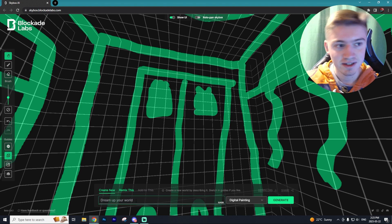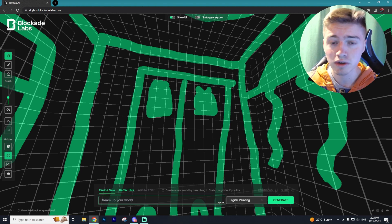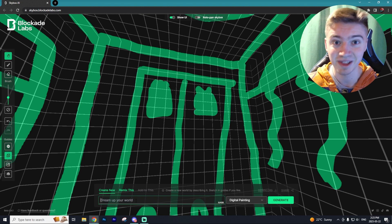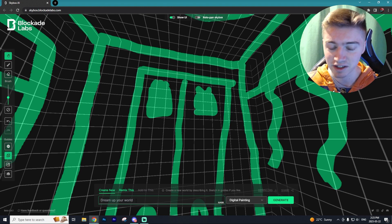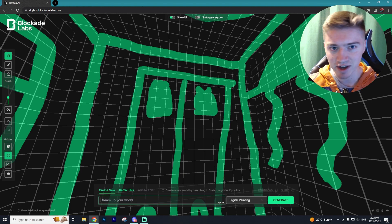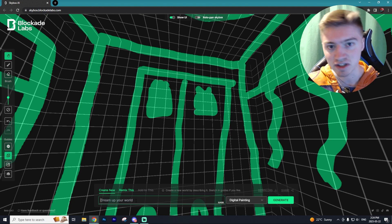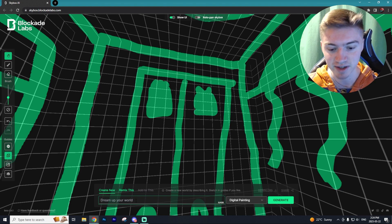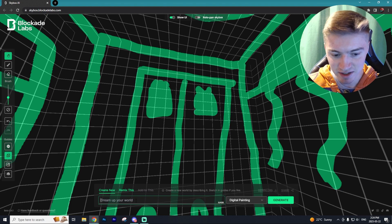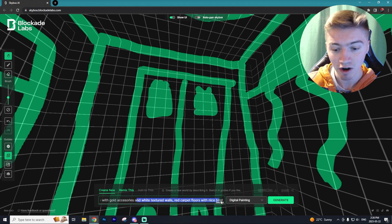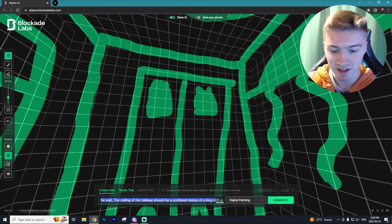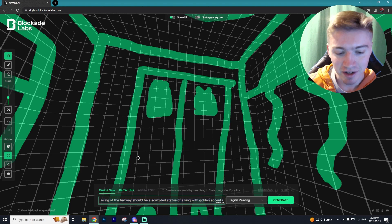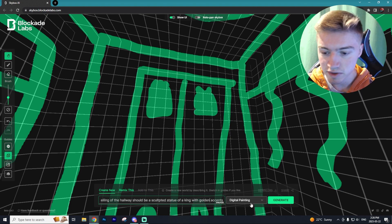Now from my testing Skybox works slightly different than a program like Midjourney. If you have experience with that, where the prompts are assessed a lot differently in Skybox, I like to just explain the world I'm doing and kind of leave it at that. Whereas Midjourney, I like to put in all those different prerequisites, like changing the aspect ratio of the image, how realistic the image looks, all of those niche details you'd maybe do in Midjourney. I don't really like doing in Skybox. I don't think it works as well. So we're just going to give a base prompt that states hallway inside of a luxury castle of gold accessories and white textured walls, red carpet floors with nice bright lights and a poster of a king on the wall. The ceiling of the hallway should be a sculpted statue of a king with golden accents. So I went into decent amount of detail, but you could definitely go into way more detail if you choose to.